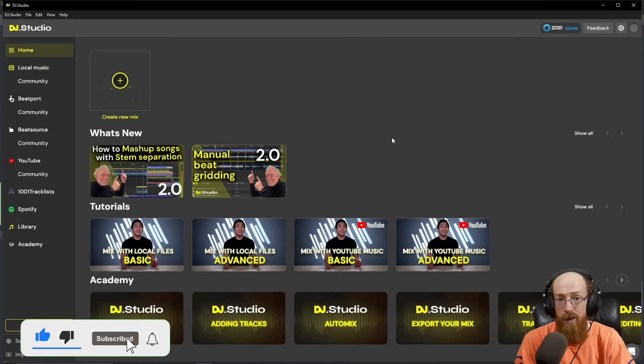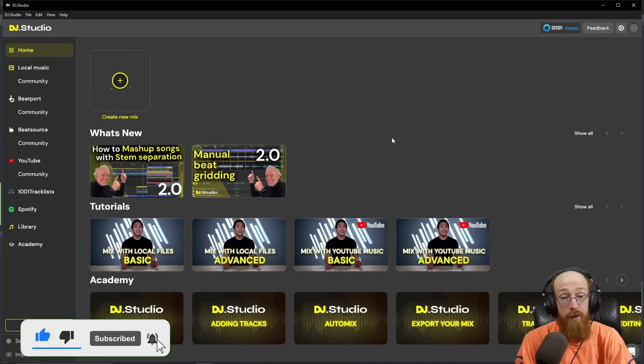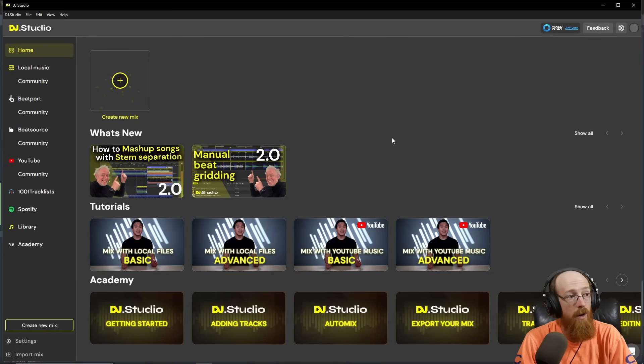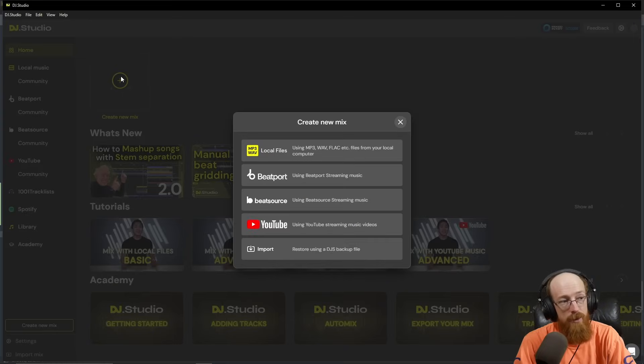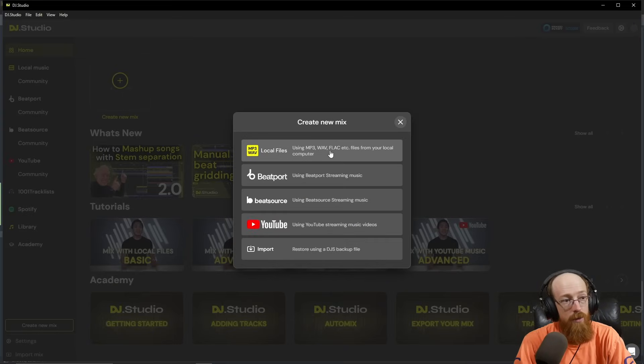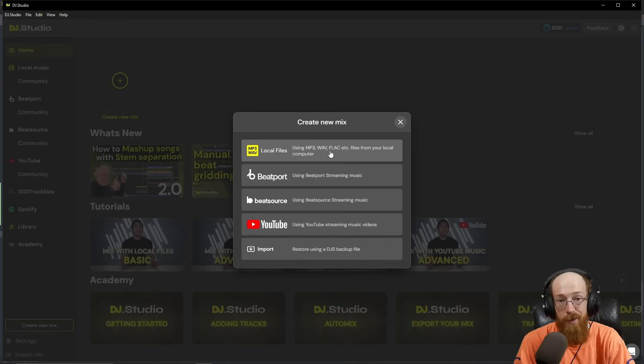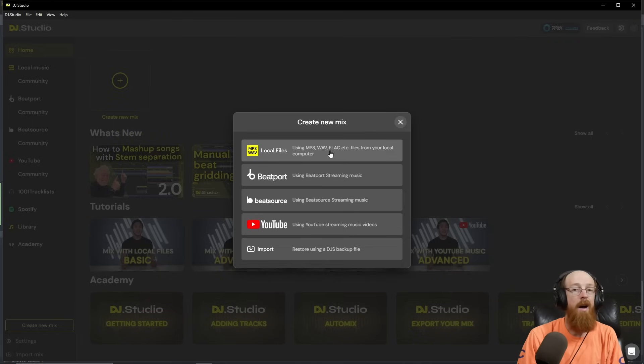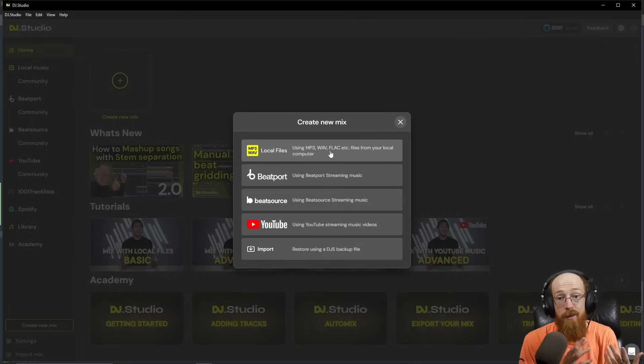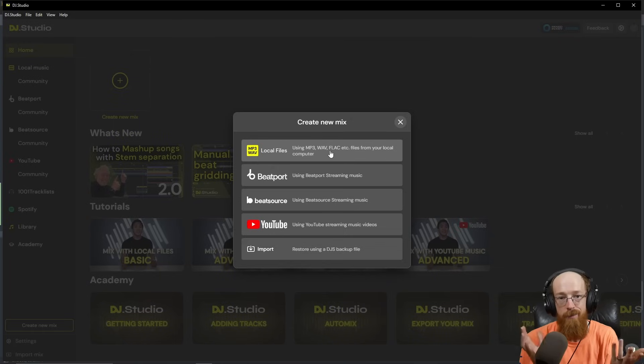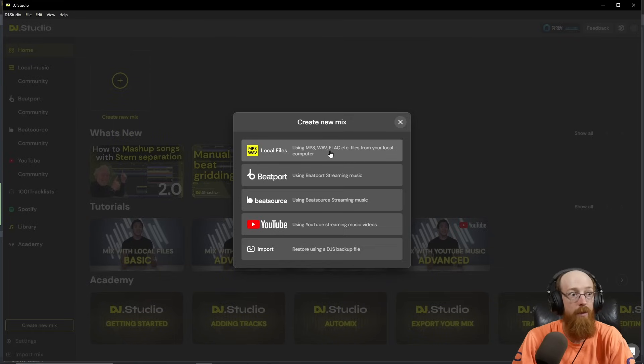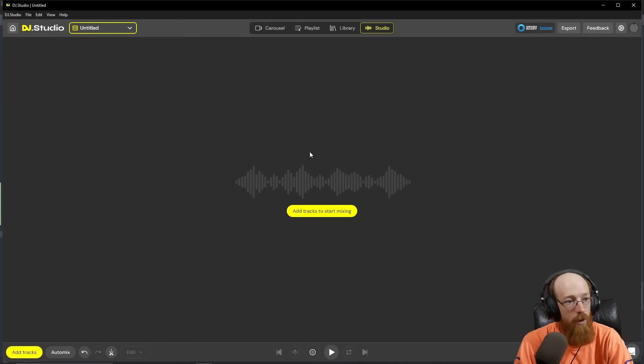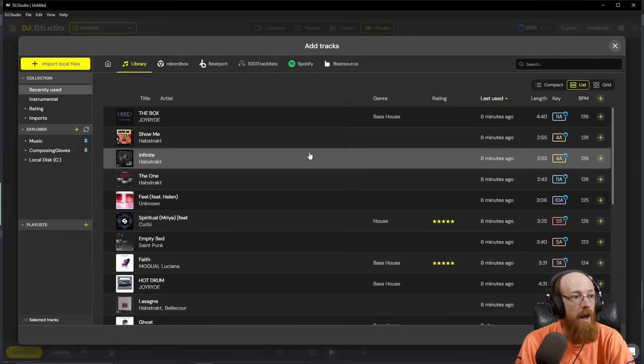Let me just show you around and we'll do it by quickly making a mix. We're going to create a new mix and use local files, but it interfaces with everything. If you have DJ software, for example RecordBox, and you're concerned about it working with this, it does. It's been really well thought out and done.